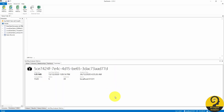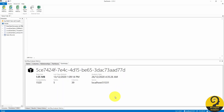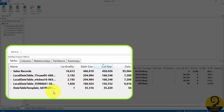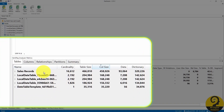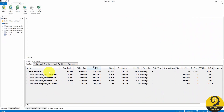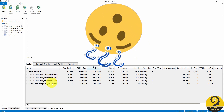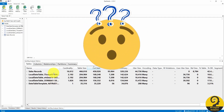Checking the summary page on the bottom, we can see immediately our model size. If we click on the Tables tab, we can find five tables — our sales records that we imported to Power BI, and four date tables.